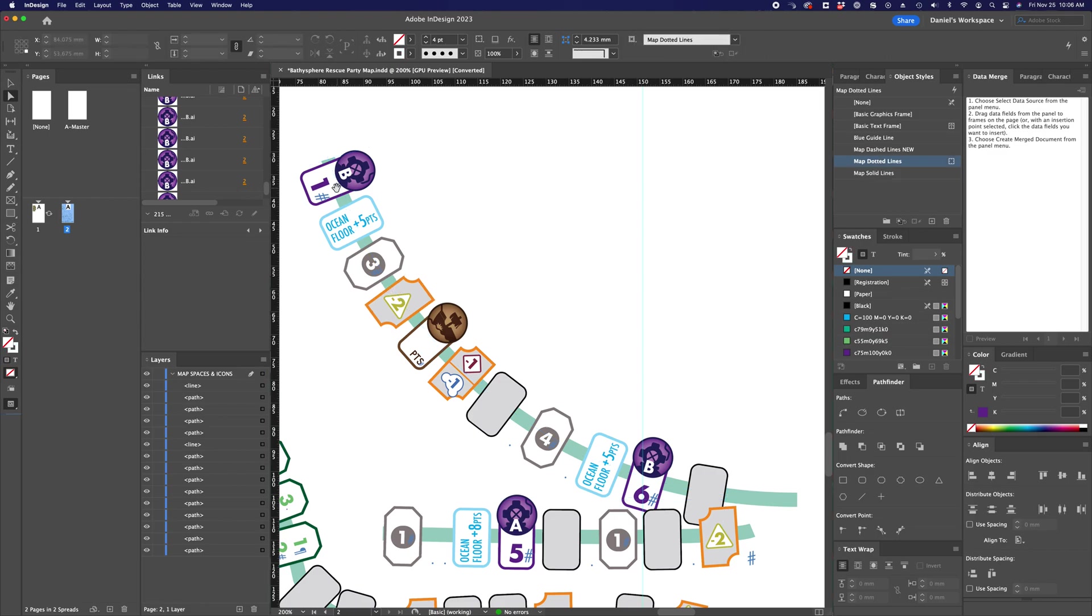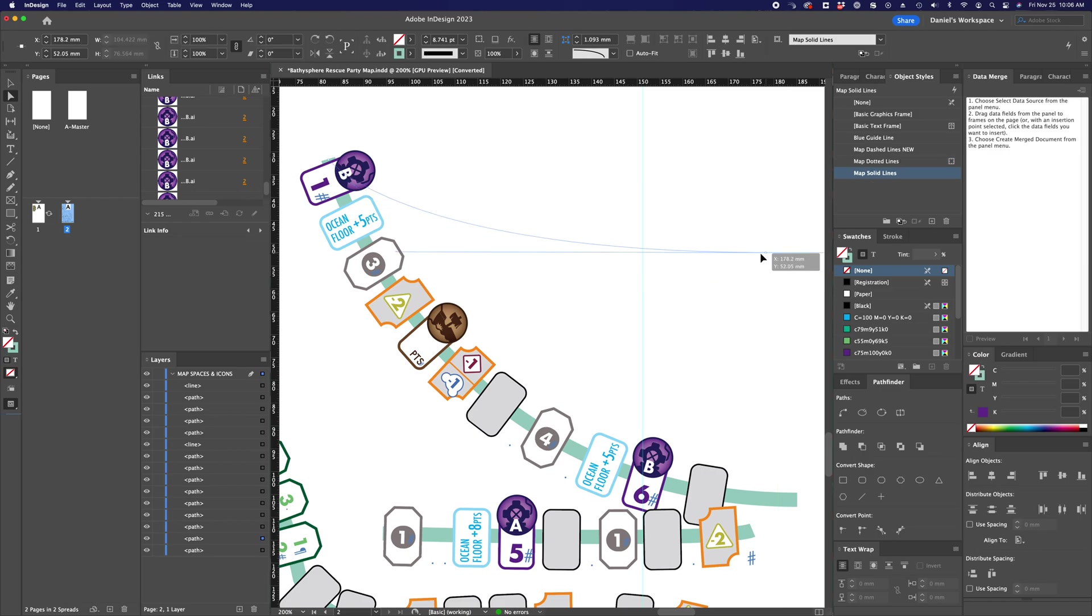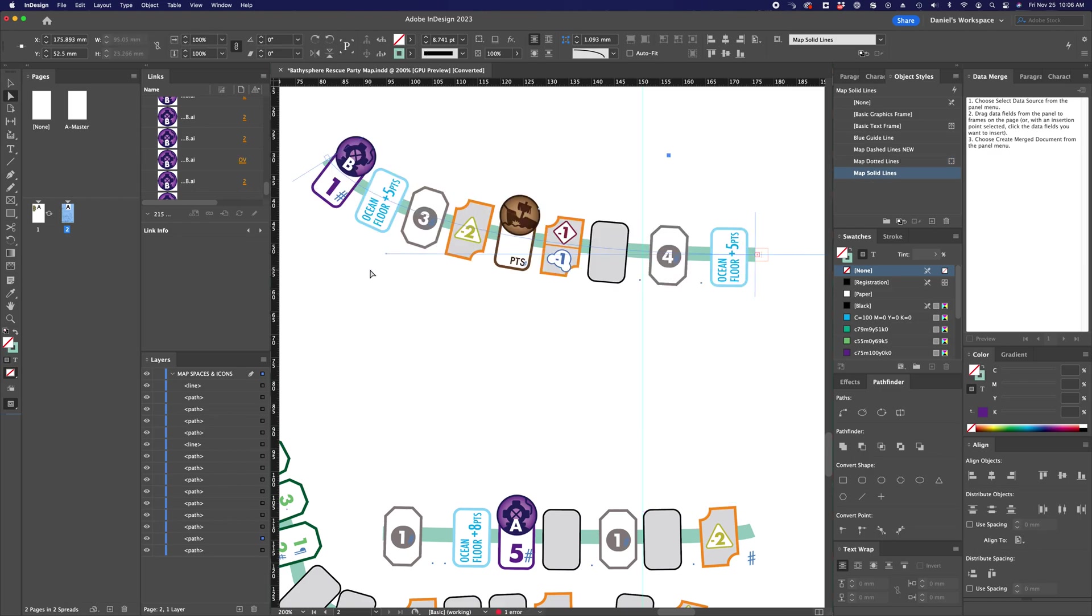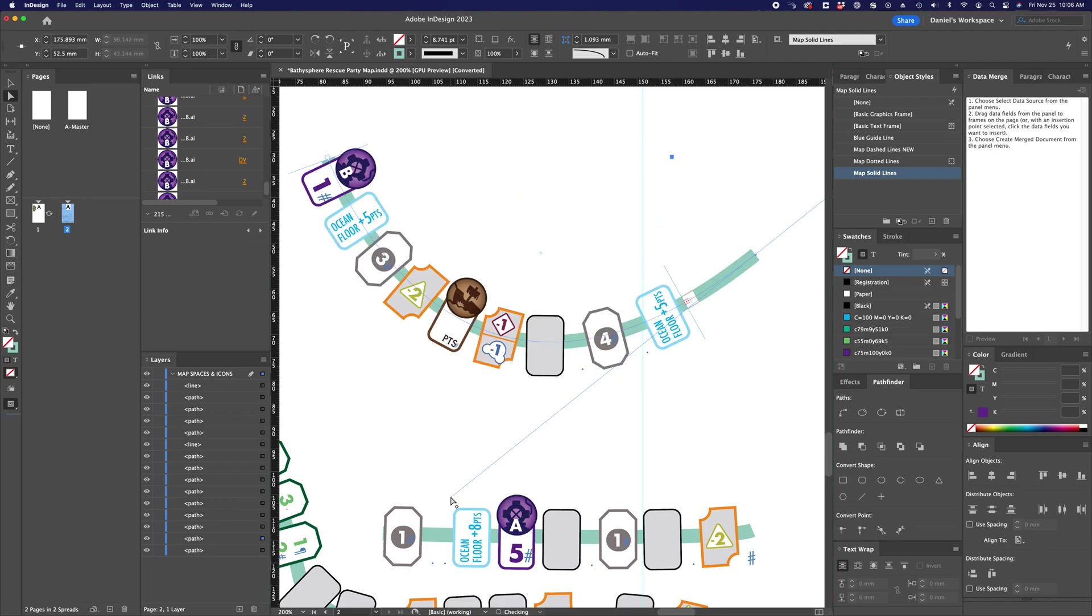But in the end, I think this still saves some time, because otherwise I'd be having to individually move and rotate every one of these spaces. But now I can just arbitrarily move the path as I wish, and then all of these spaces will just follow that curve.